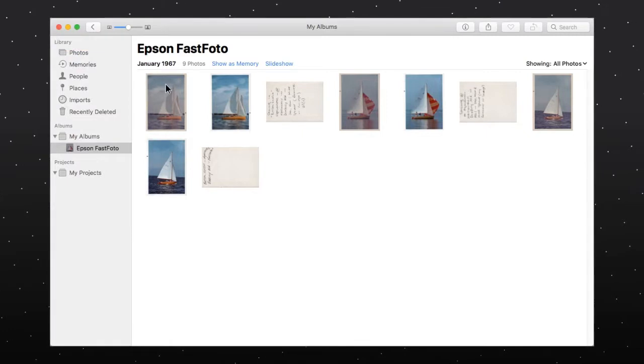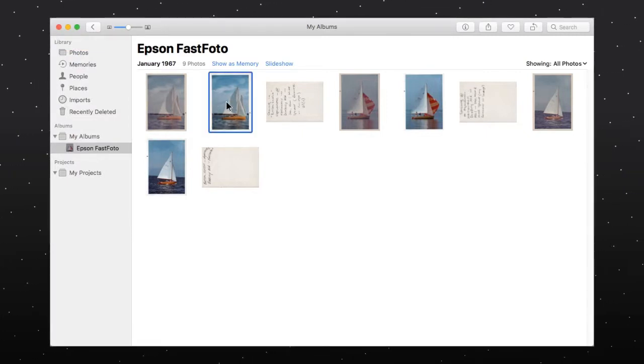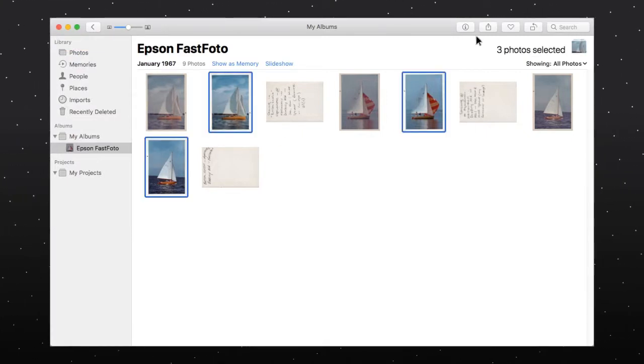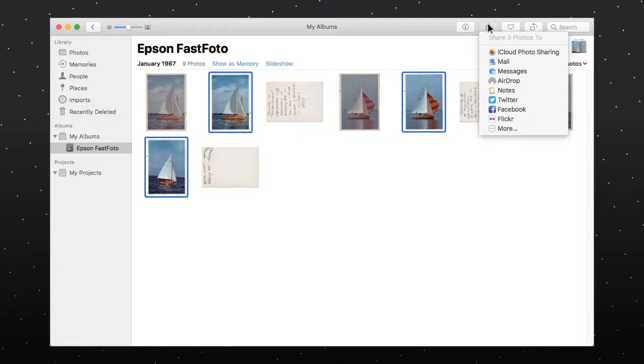Once your photos are available in the Photos application, you can share them using the Share option.